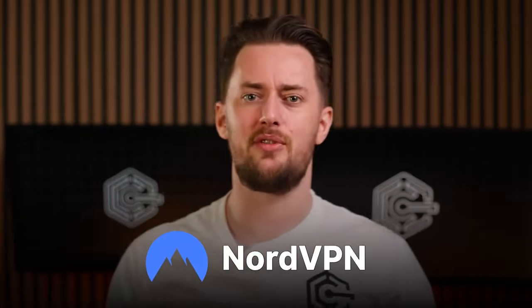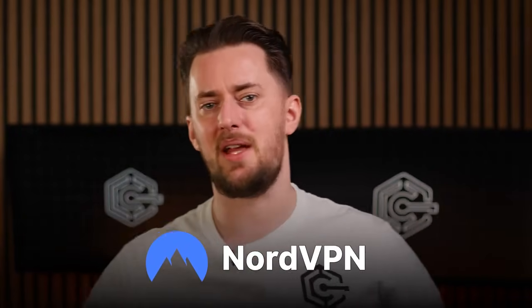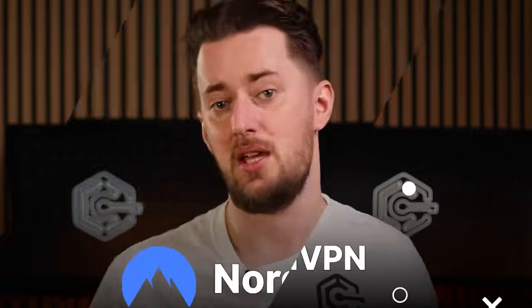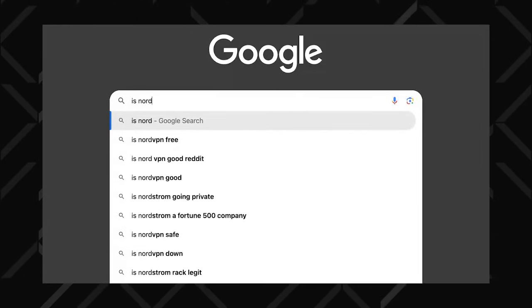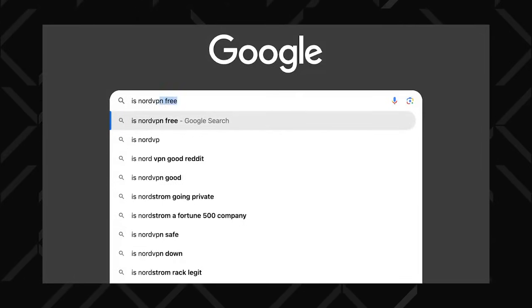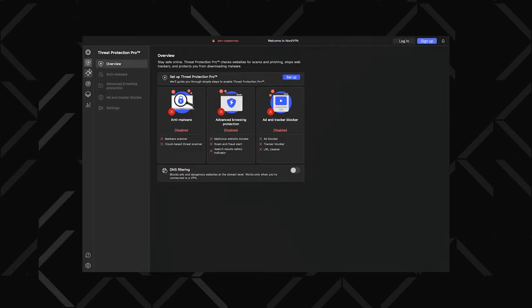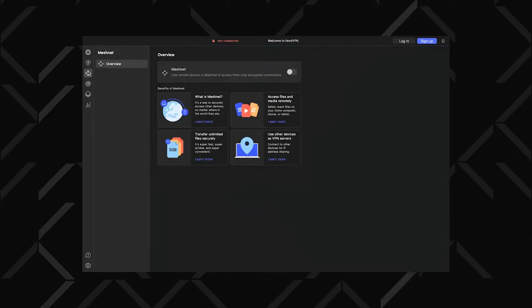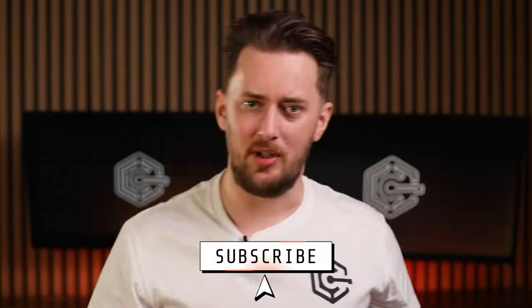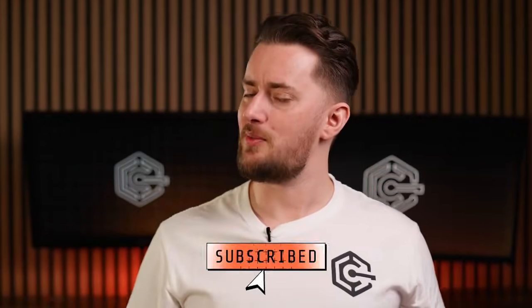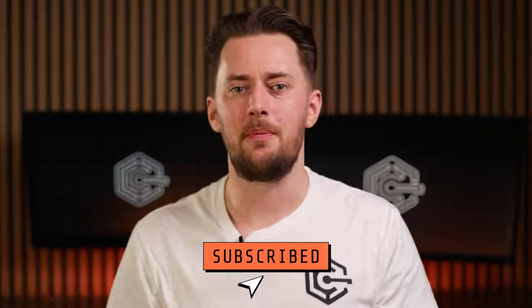This isn't just another standard NordVPN review where people spend 10 minutes non-stop praising it. I searched the web for the most searched NordVPN questions. I'm going to answer all of them and share my own experiences with this provider. Before we dive into it, don't forget to like and subscribe.